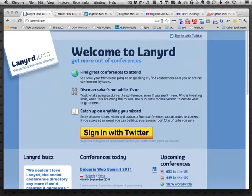Hi there, it's Andy Piper here and I just wanted to talk a little bit about a cool tool called Lanyard, which is a web service that allows you to manage conference attendances and speaking appearances, and basically aggregate lots of information together around conferences and events.